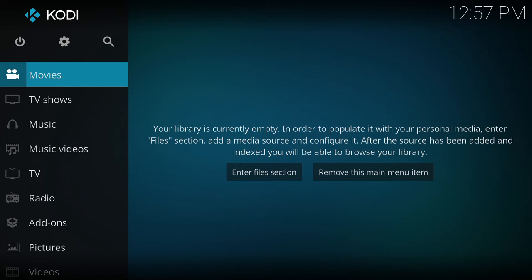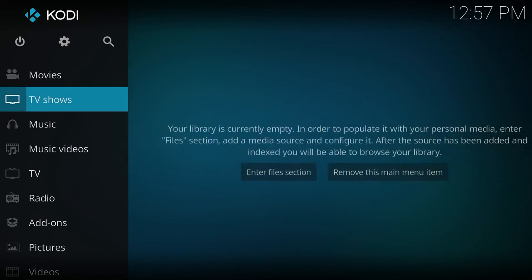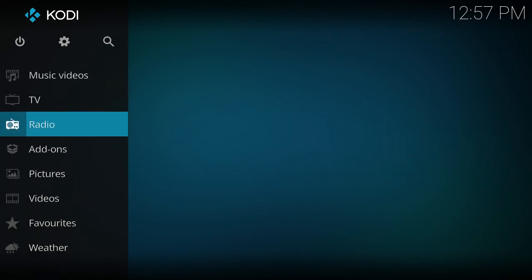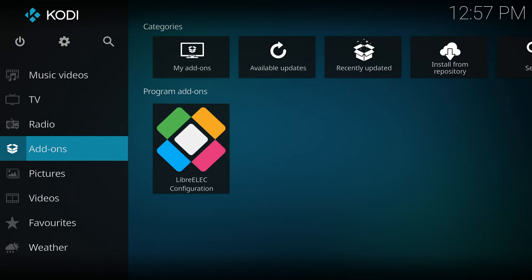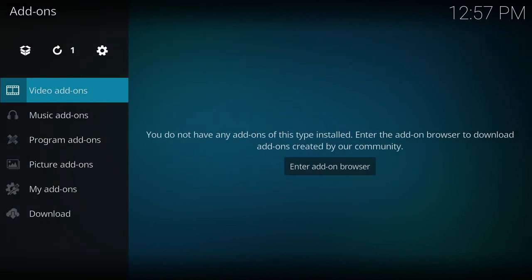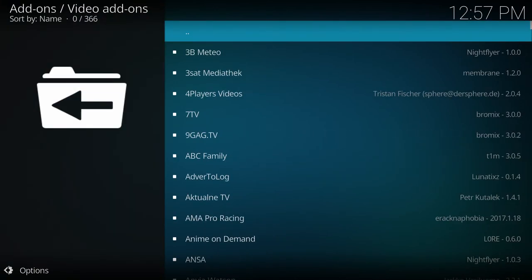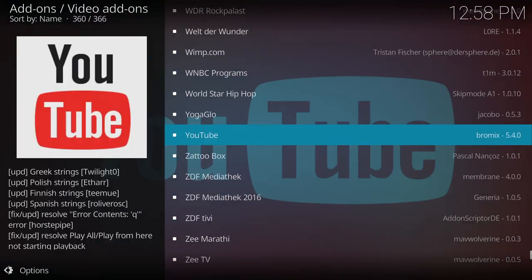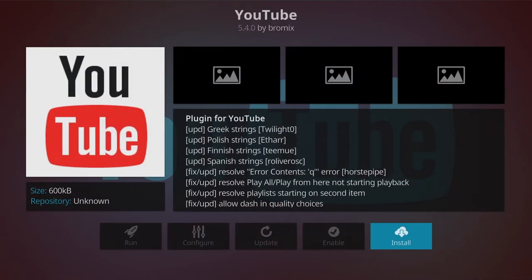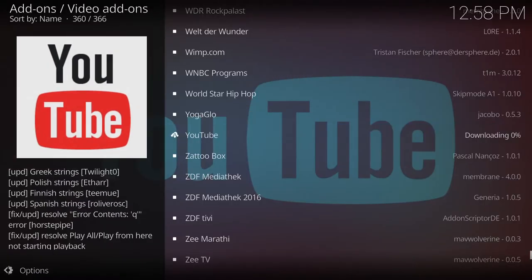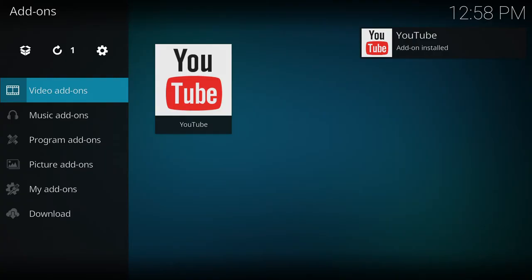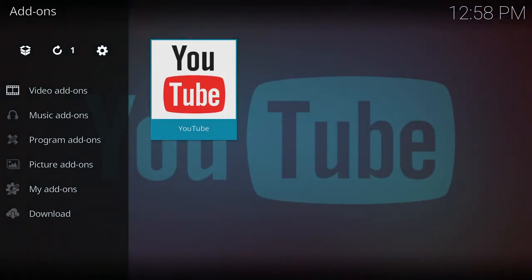Installing official addons like YouTube is very easy. Navigate to the addons menu entry and then on video addons press right once to enter addon browser. From here you can install any official addons. Click on one and then click on install and it will take a few moments to download and install. Once completed you can access it from the main menu.